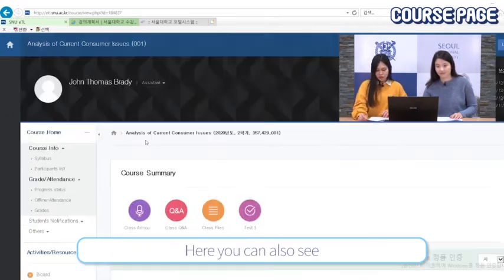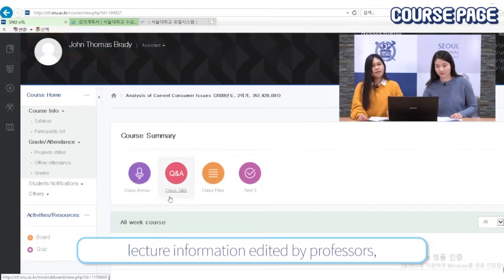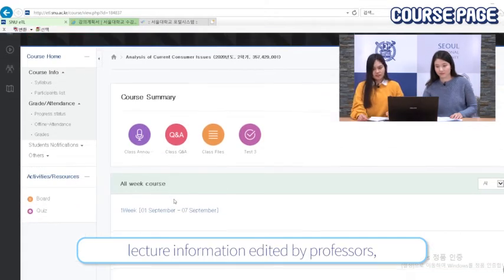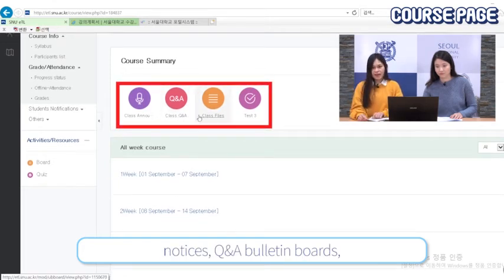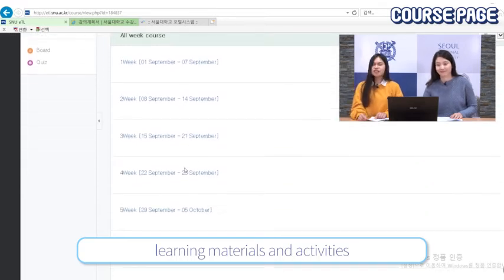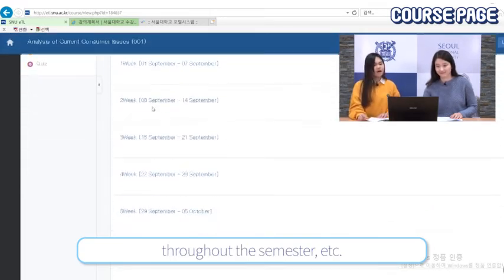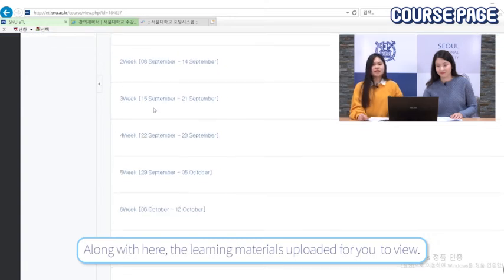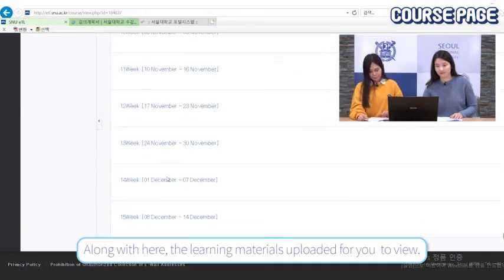Here you can also see lecture information edited by professors, notices, Q&A bulletin boards, learning materials, and activities throughout the semester. Along with this, learning materials are uploaded here for you to view.